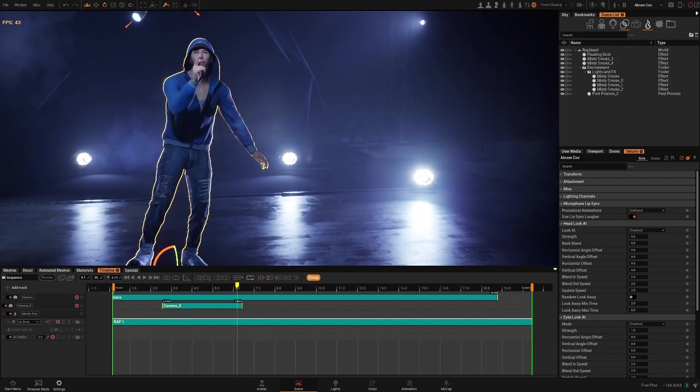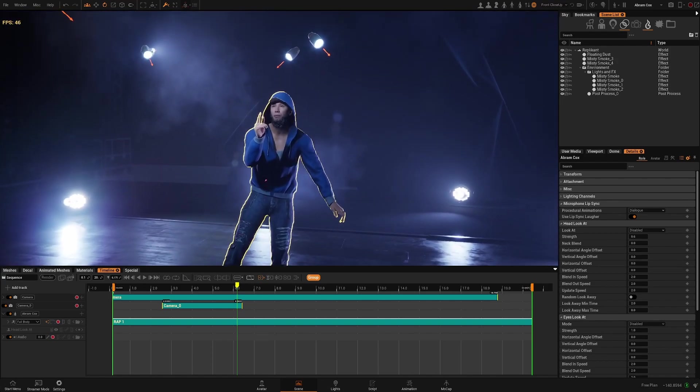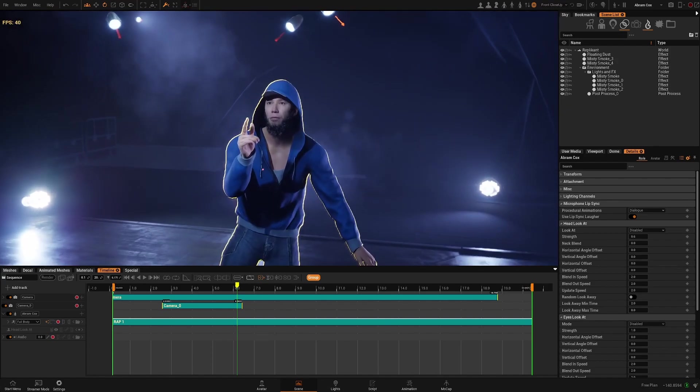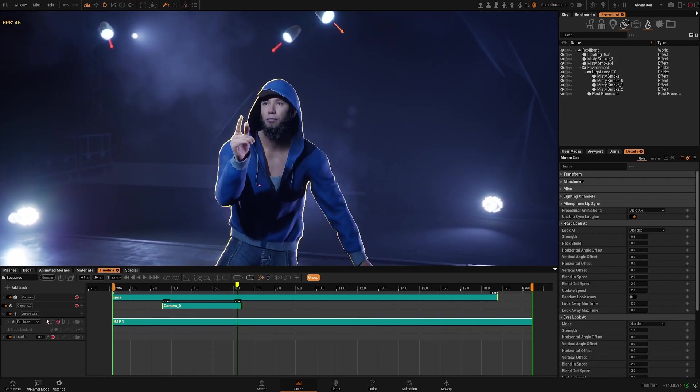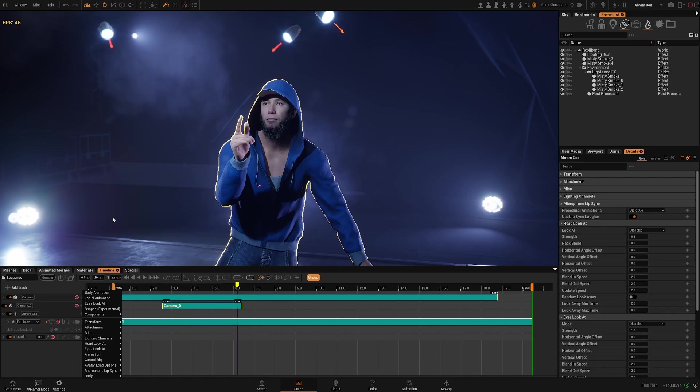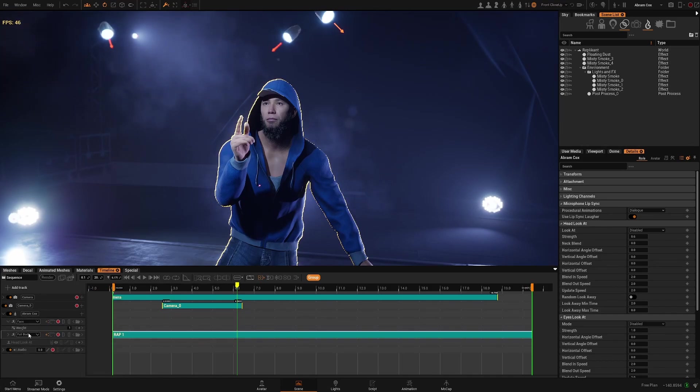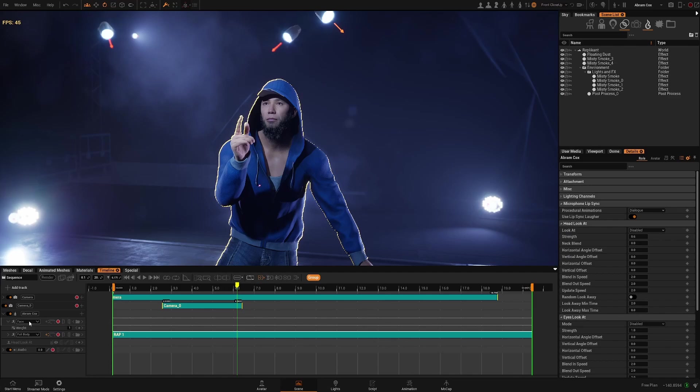So the first thing we're going to do is add a face animation. I can come here, click on facial animation. Basically it will create a new animation track with the face active.